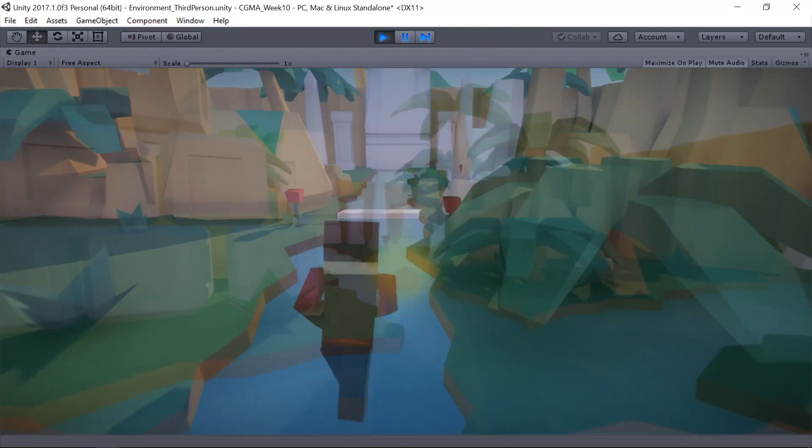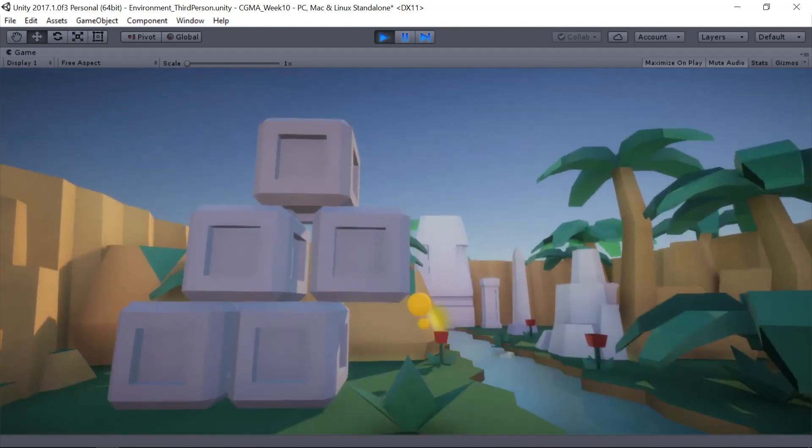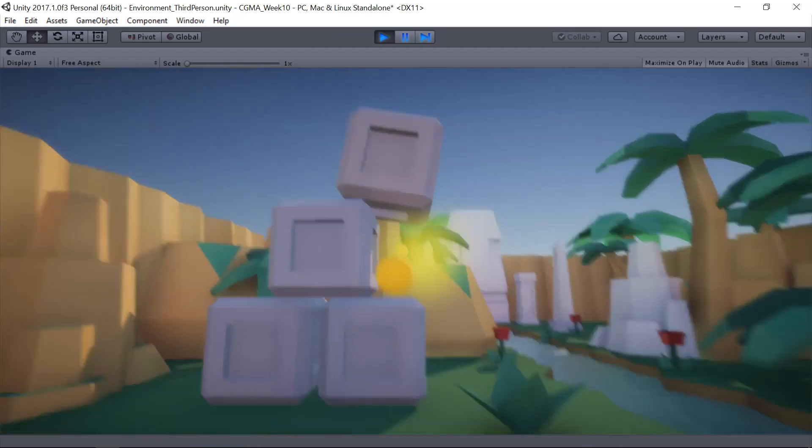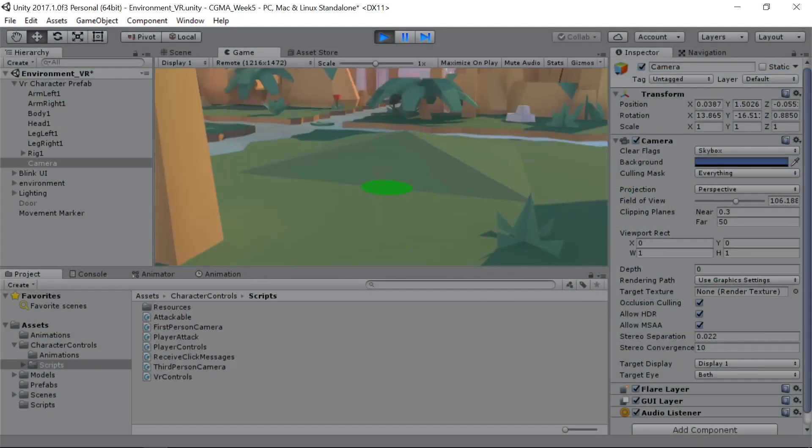You can end up making a game that's a first-person shooter, or a platformer, or even a virtual reality game.